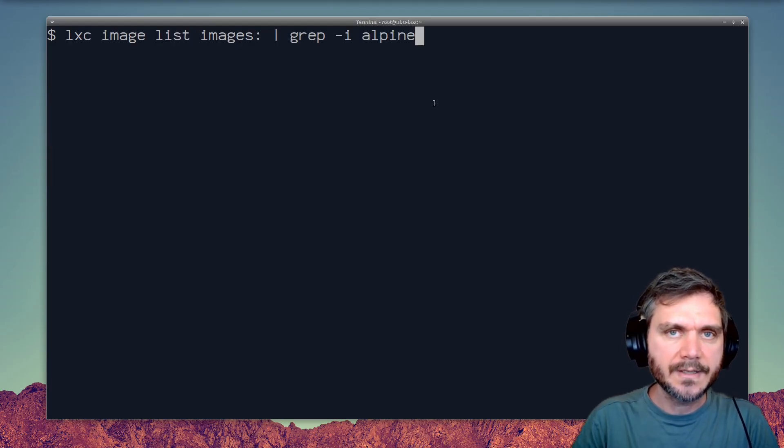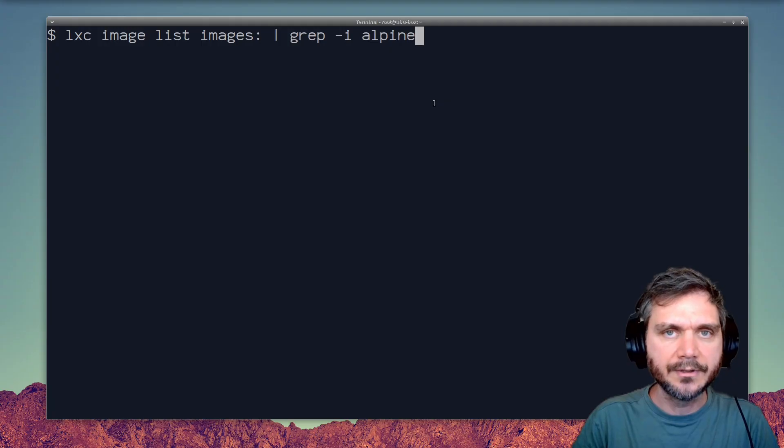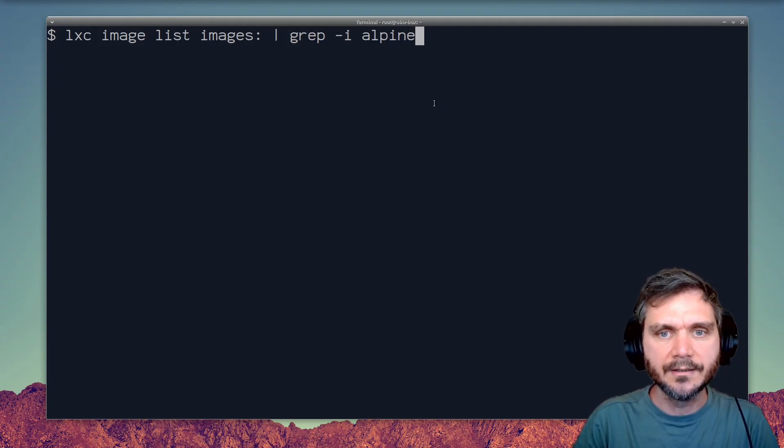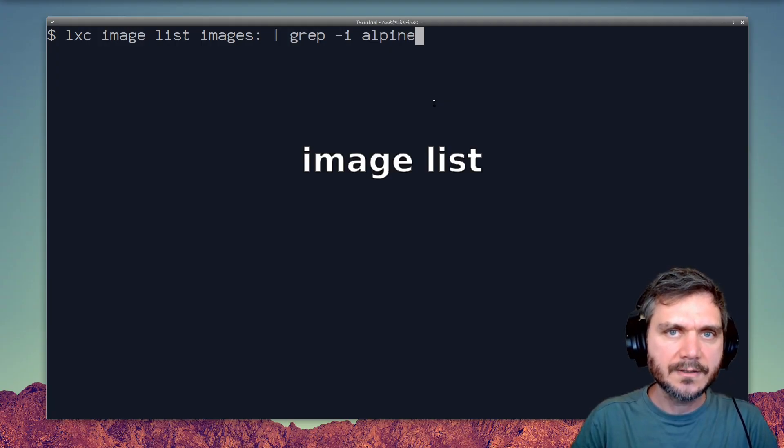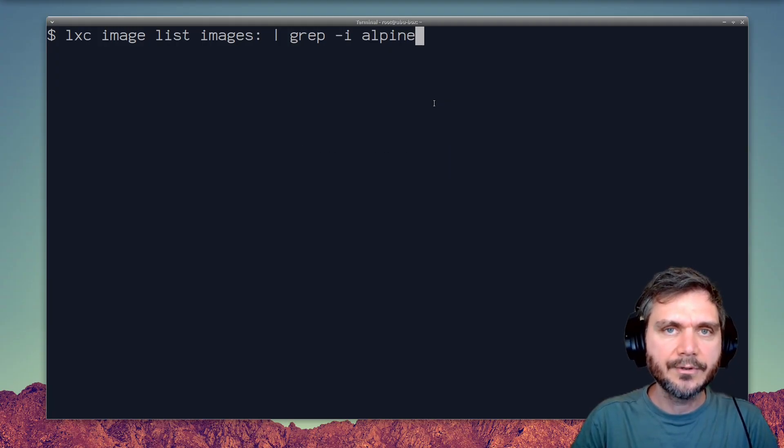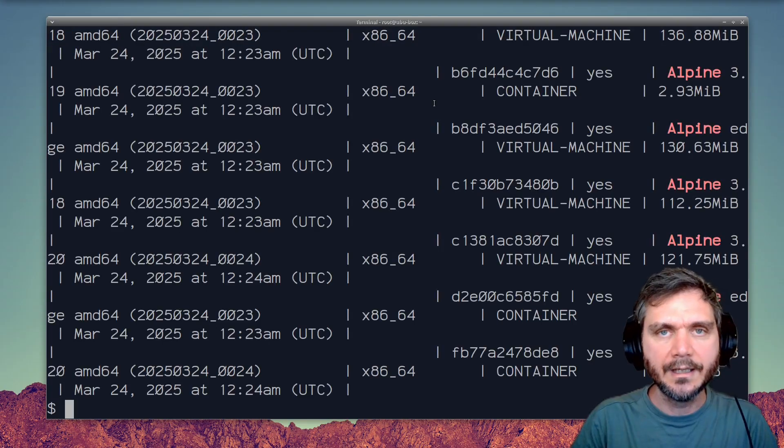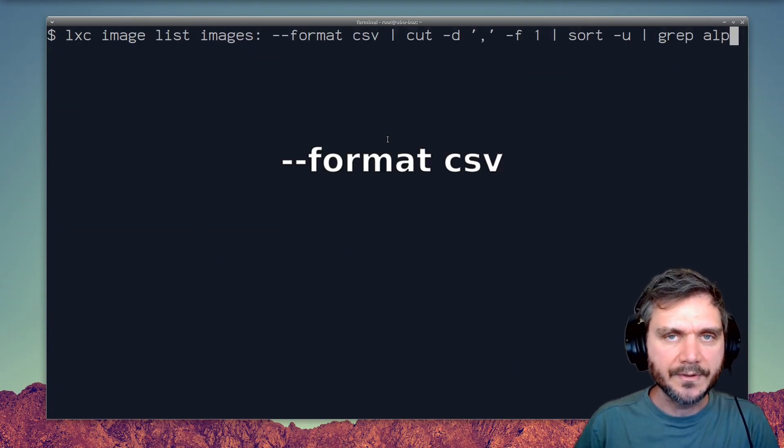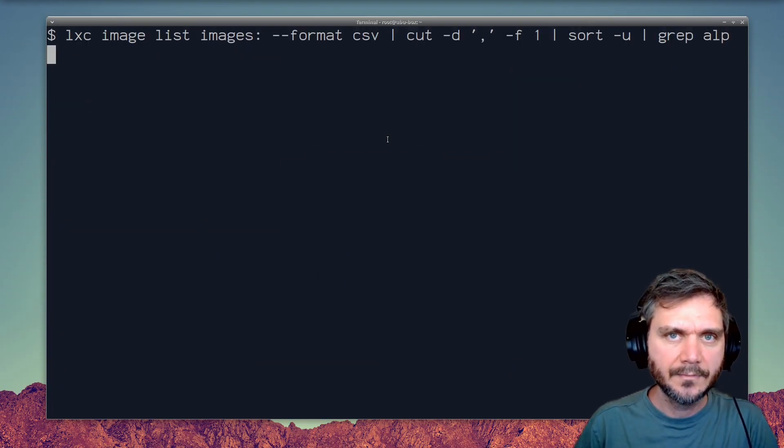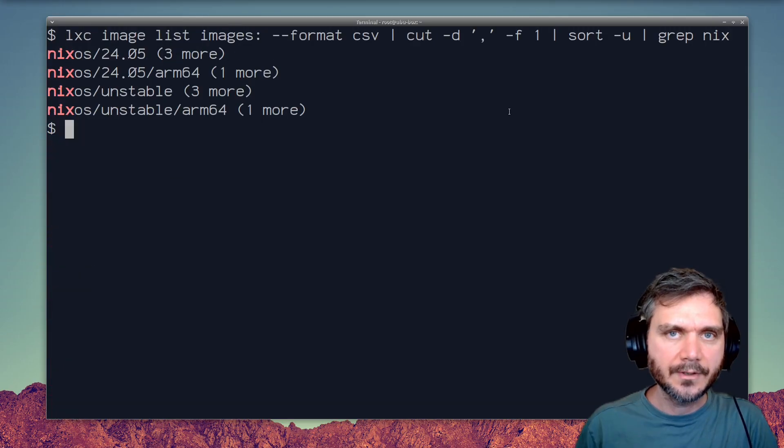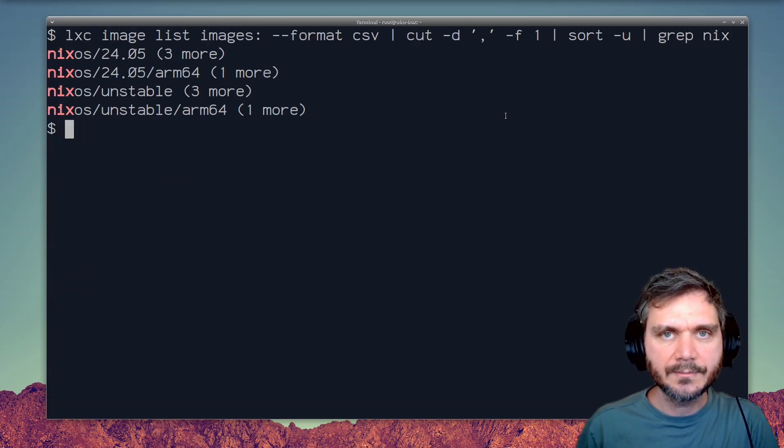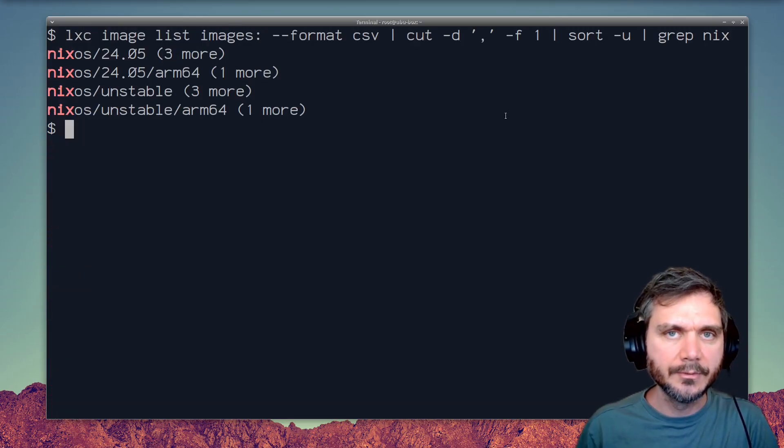To find other OSs that you can install in an LXC container, use the image list command together with grep. Here we're greping for Alpine Linux-based machines. You can also output in CSV format to get a clearer picture. So this is a good way to explore different OSs from the comfort of your normal machine.